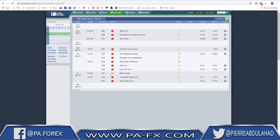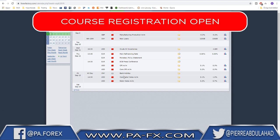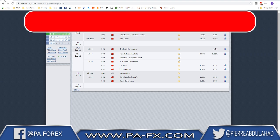Welcome back. The biggest event to look for next week is of course the euro monetary policy statement and the ECB press conference. Before that we have some news, but the main event of the week will be on Thursday. We also have CPI and core CPI from the US, and core retail sales and retail sales on Friday, so it's all about the EUR/USD next week.